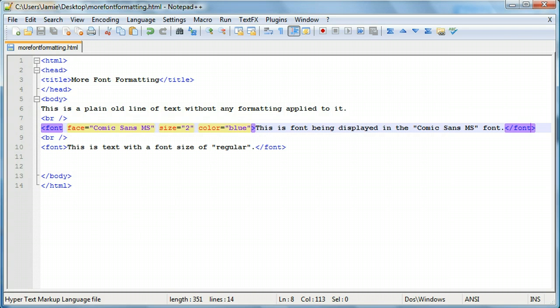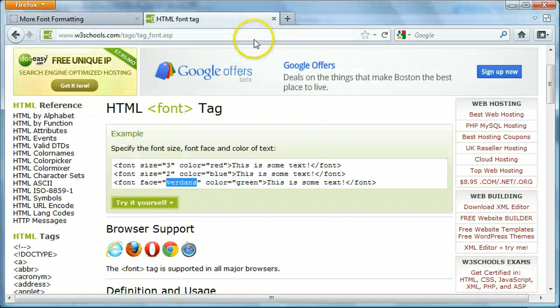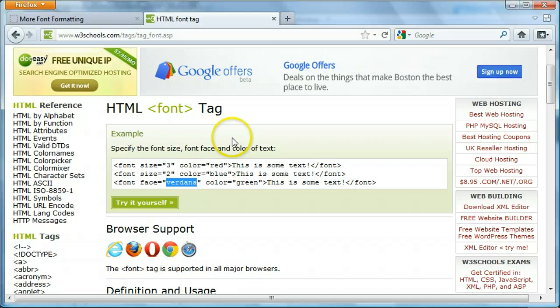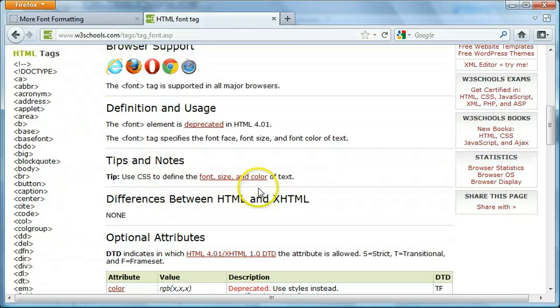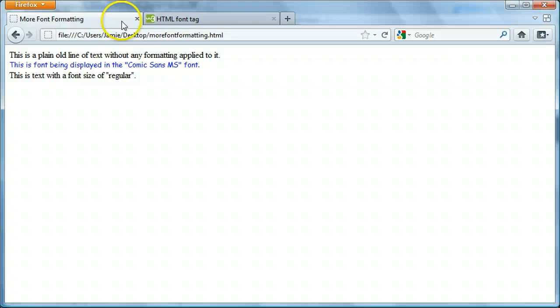And again, be sure to check out the W3 Schools website as well as the TISAG website. They're both very good resources for different font tags and faces and which browsers support what. So, it's always interesting to check that stuff out as well. Anyway, thank you for watching and have a great day.